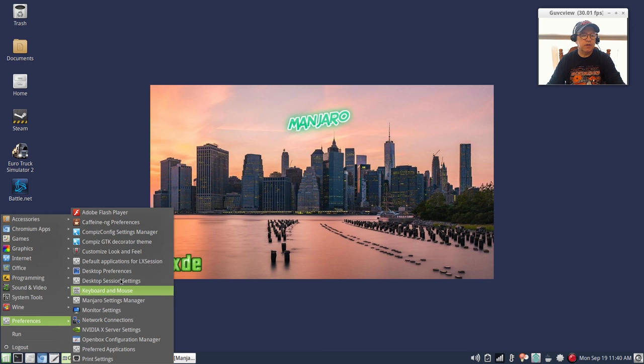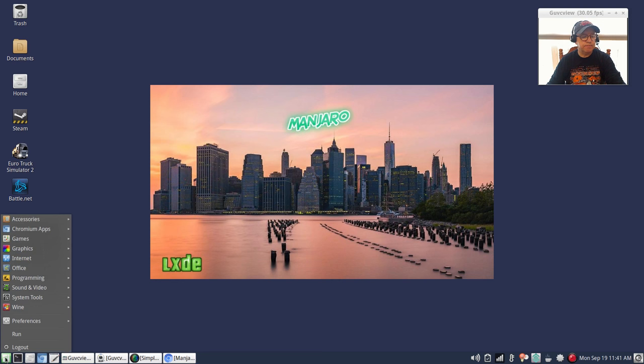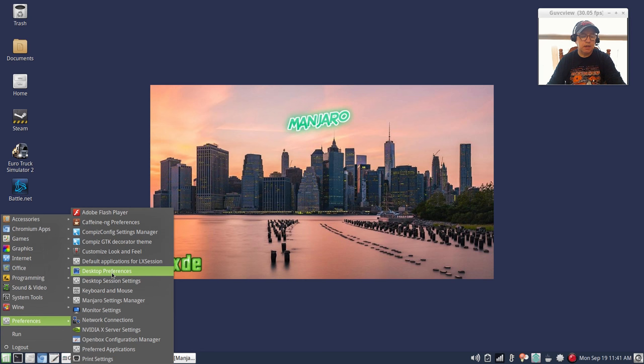For normal preferences you've got Compiz and the basic LXDE preferences so you can customize look and feel. Default applications is where you'll find your auto start, so anything you want to start up during your booting, that's where you'll put it in auto start. If it doesn't set it up you can add it manually.